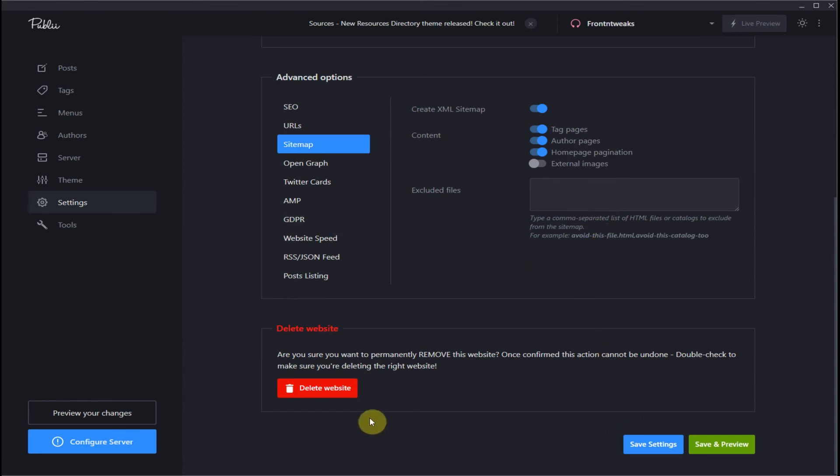Then don't forget to save settings. And you can save and preview. You can easily delete your website if you want, which we don't want to do at this time.